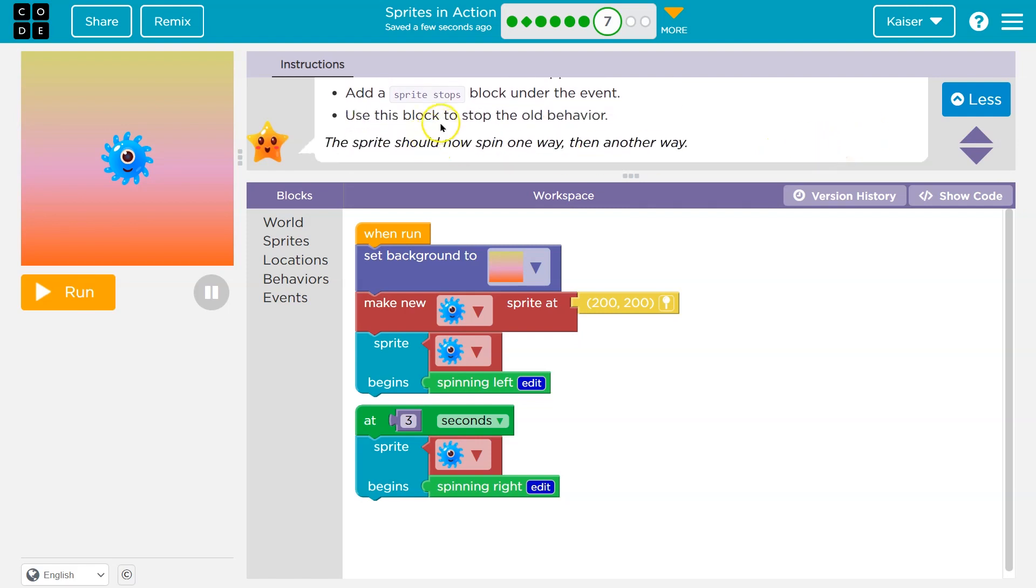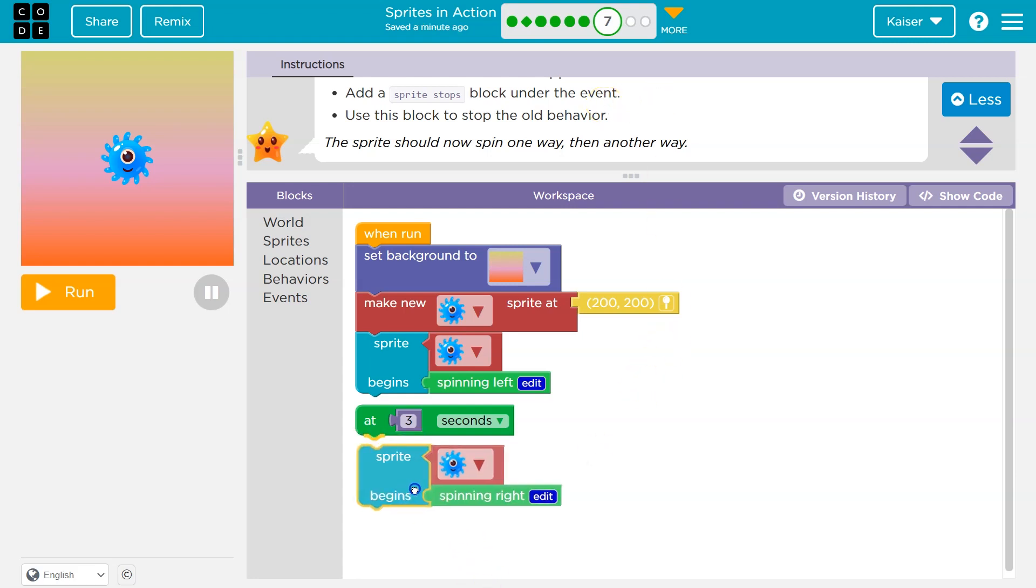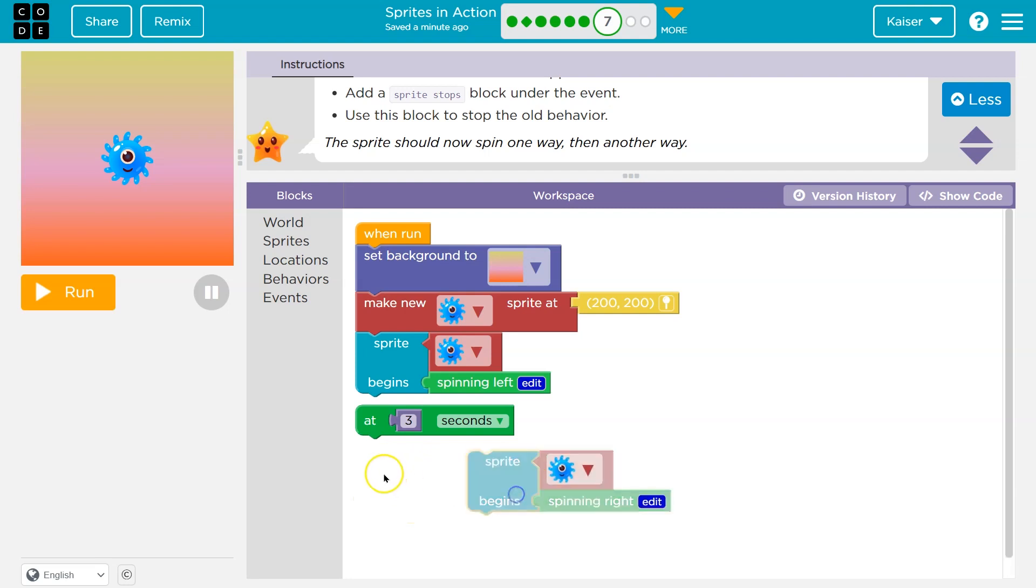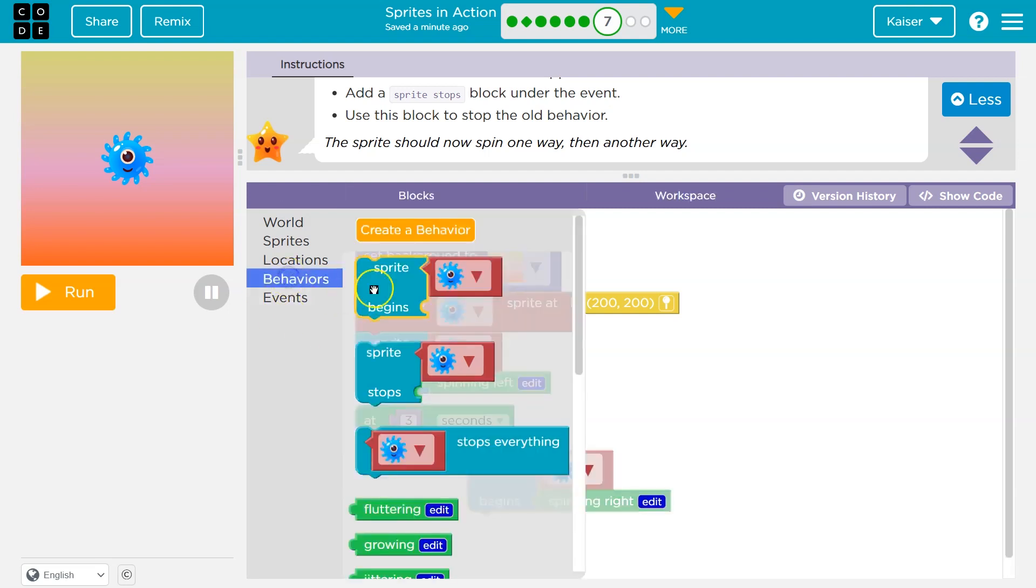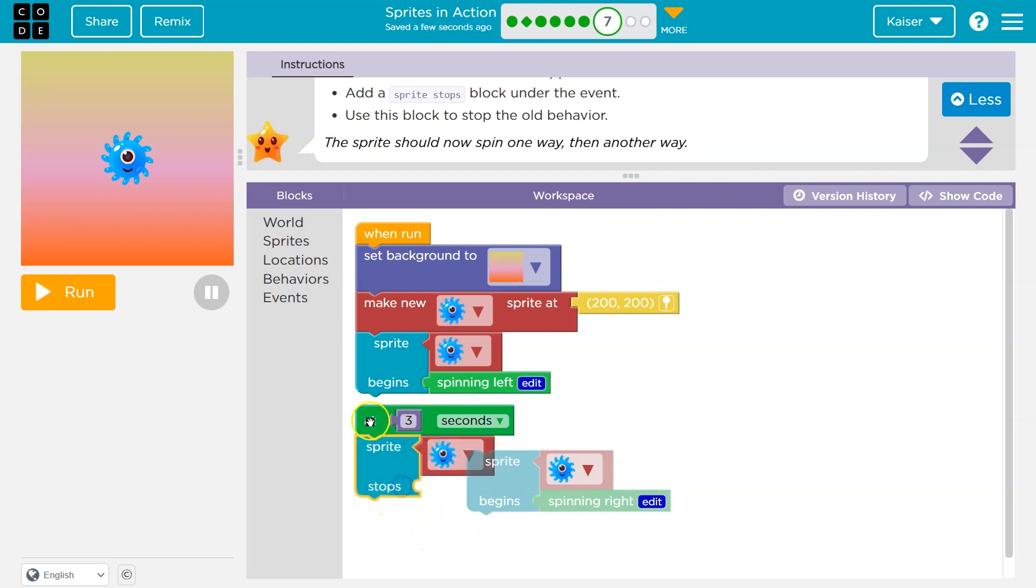Okay, so use the block to stop the old behavior. Okay, so add a sprite stops block under the event. Alright. So before we begin this behavior, I'm going to stick my stop here. So behaviors, sprite stops, and then make sure it clicks in here. After three seconds, we're going to stop spinning left, I guess.